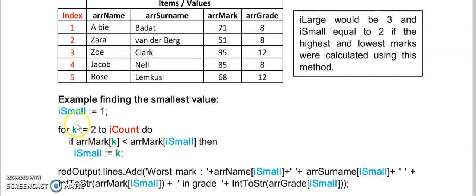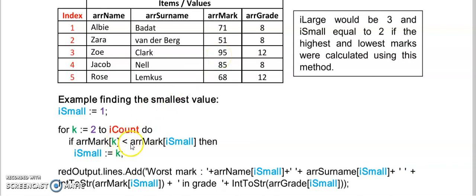Now my loop executes again and K changes to 3. So in position 3 the value for the mark is 95 and is 95 smaller than the mark stored in index number 2 which is 51. No it isn't. So this line of code will not be executed.